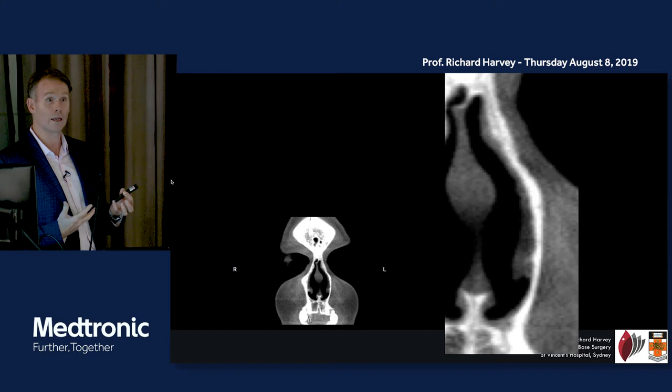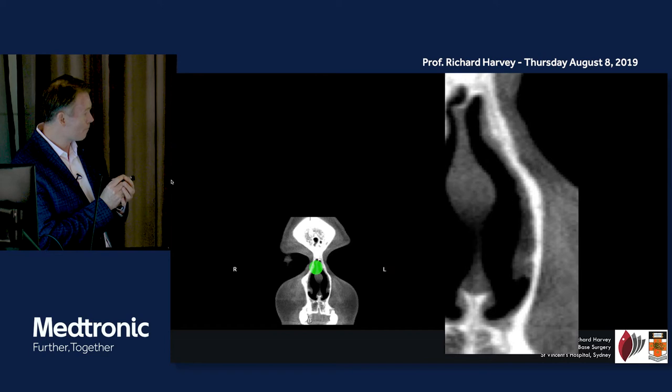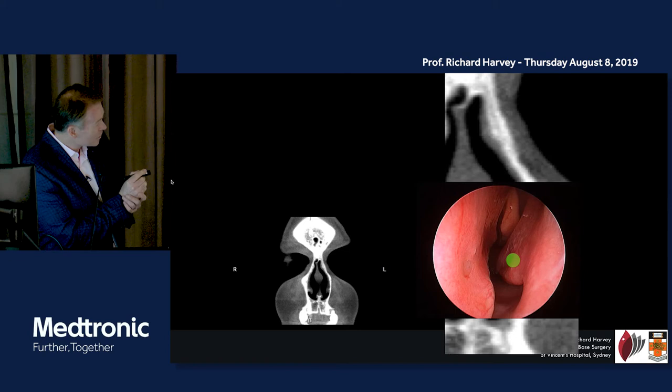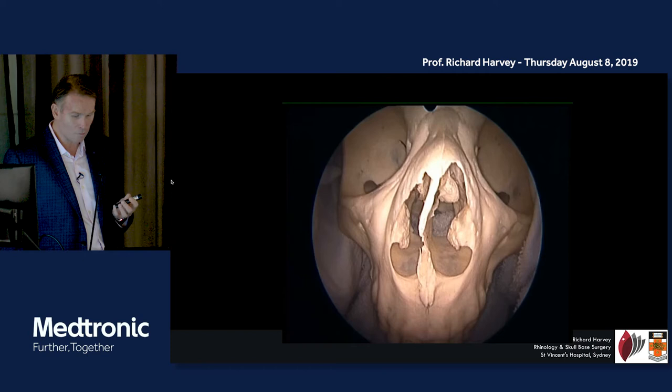What's relevant is understanding what we're looking at when you look in the nose of someone in front of you in the office. At the level of the piriform aperture, you can see the inferior turbinate hanging off the side wall, with the middle turbinate in the distance.